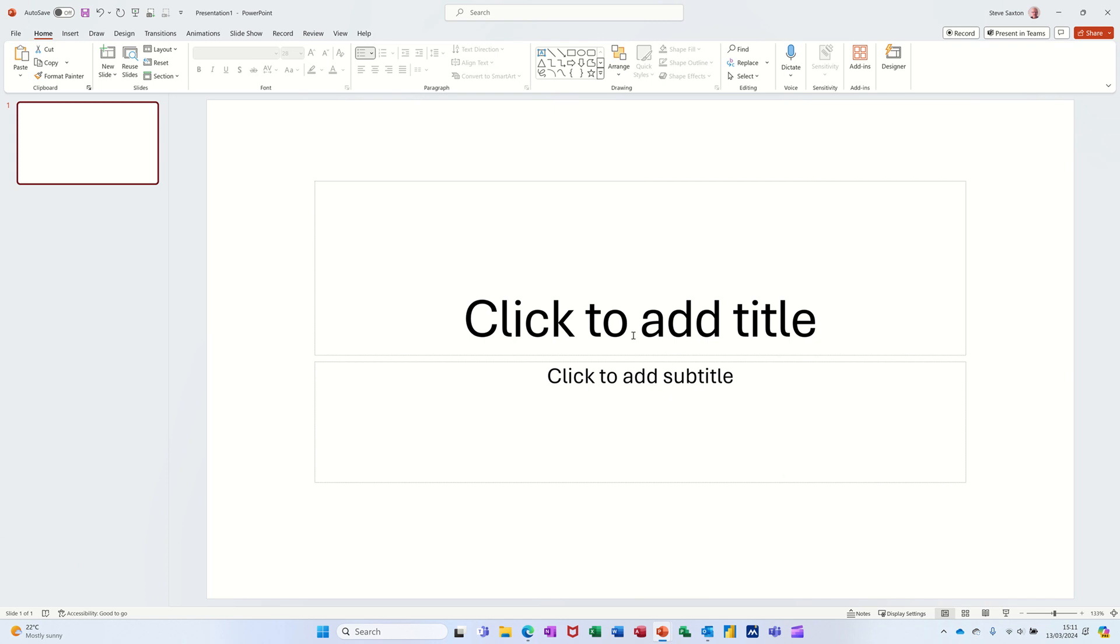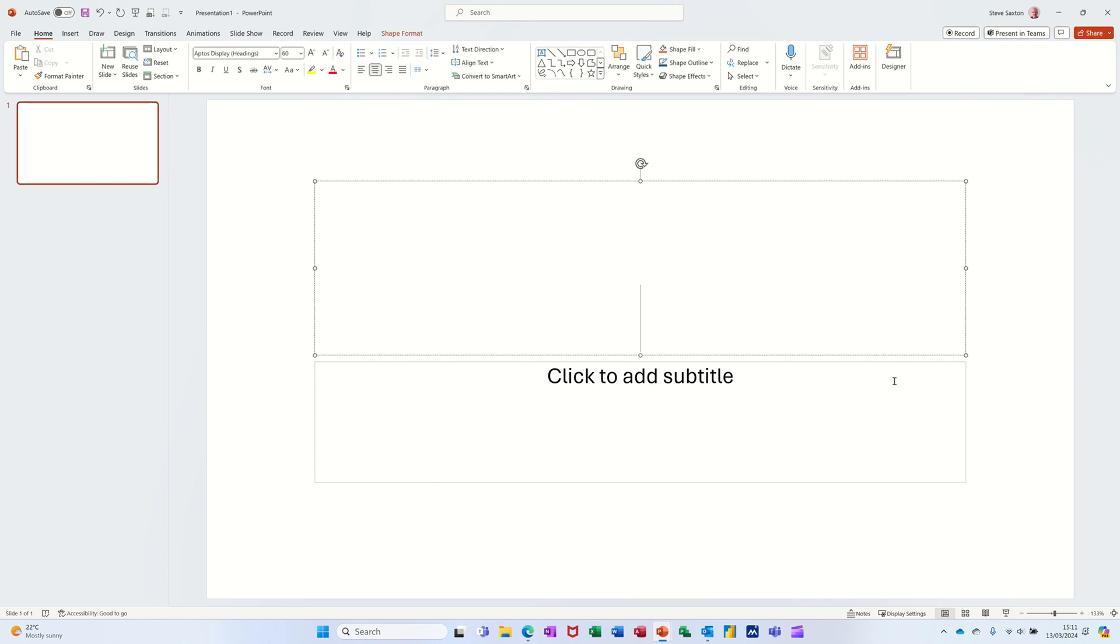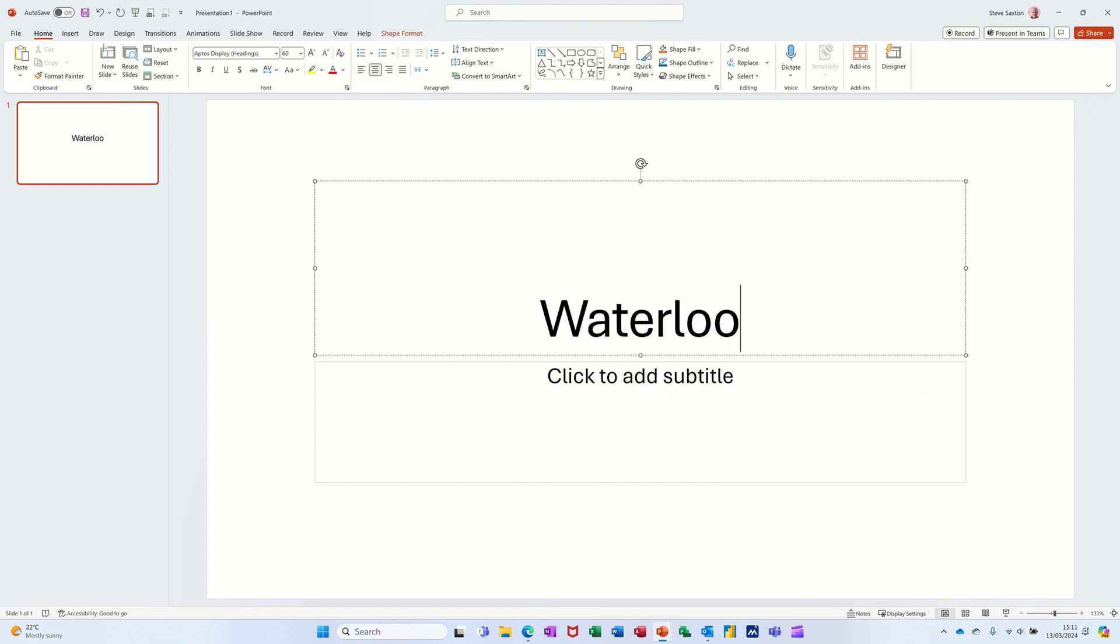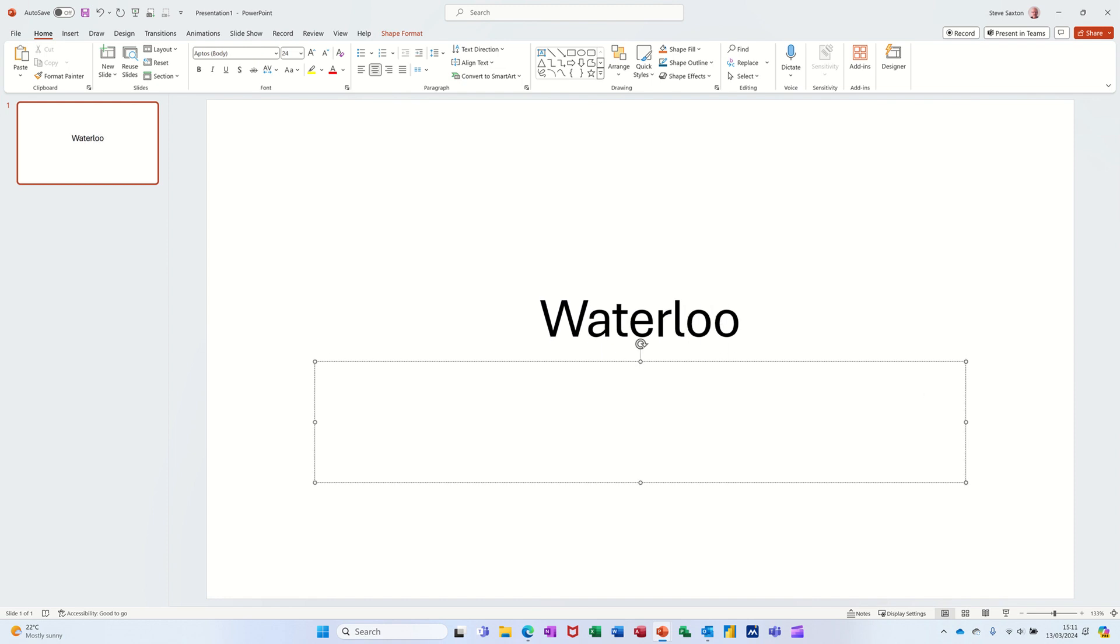First of all, I'm going to create a couple of slides. The title slide will be the Battle of Waterloo. Ctrl+Enter will go down to the next text box. You can put the date in, 18th of June 1815.